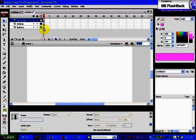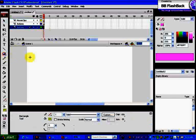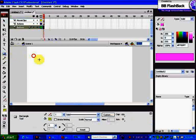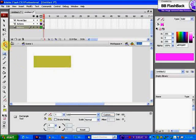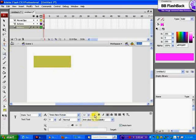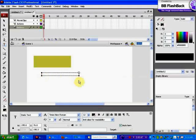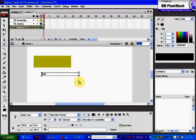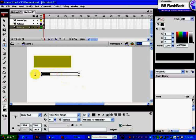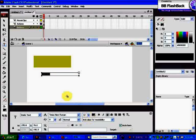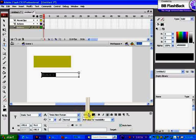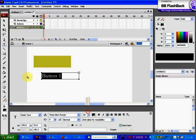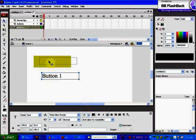On your buttons layer, I want you to make a button using a rectangle and some text. If you'd like to change the size of the text, you can select the text and go down to your properties inspector and put that up to around 25 to make it look a little better.